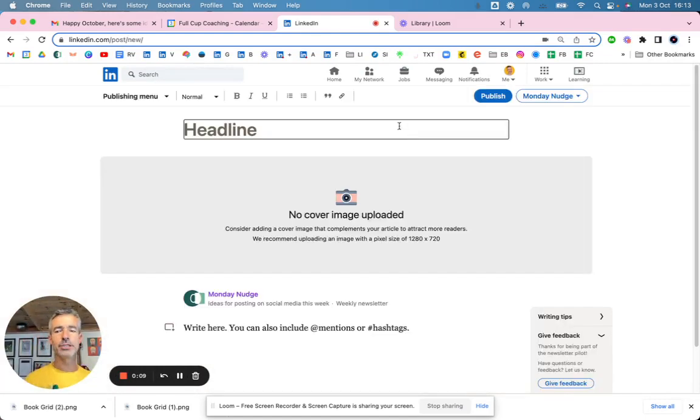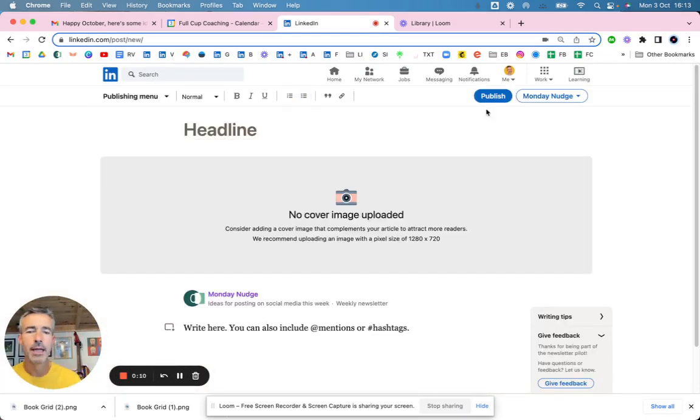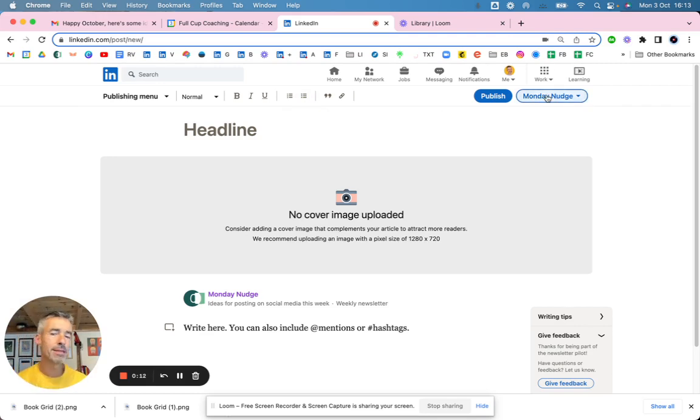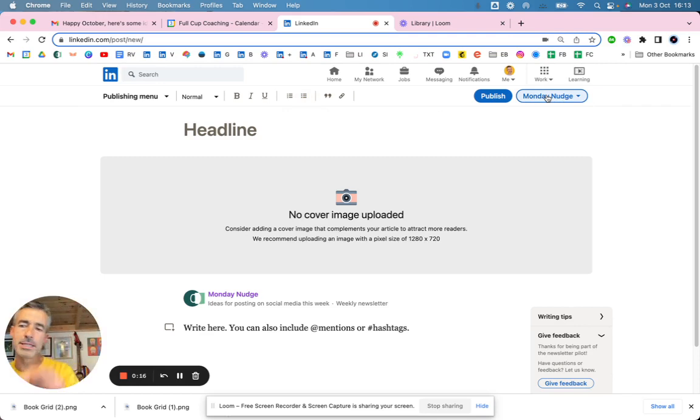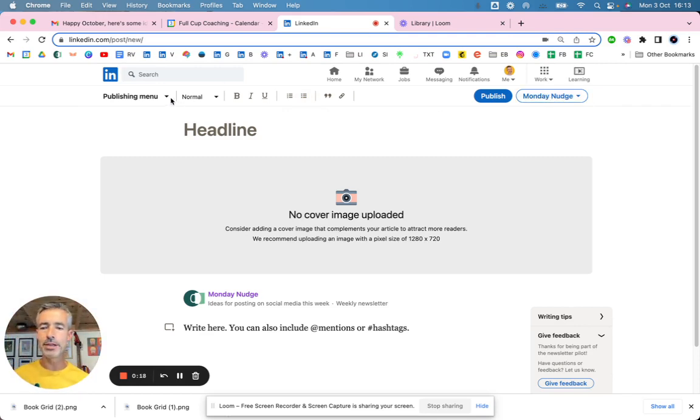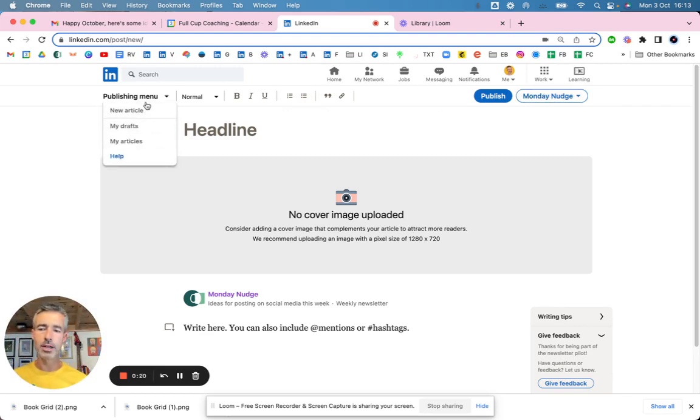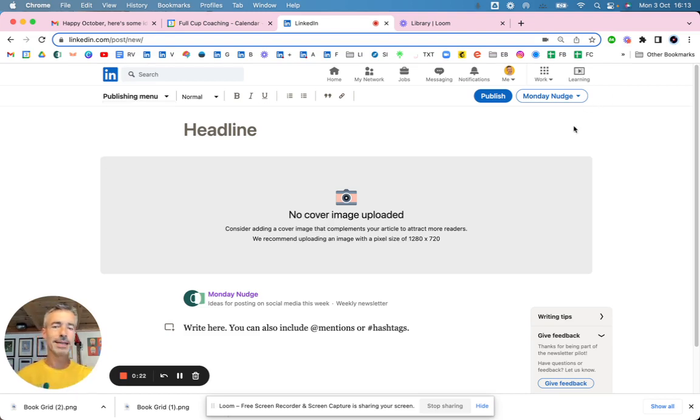So the first thing I do is go into article and it's all automatically coming up with my Monday nudge. Now I can't undo this and go back. So when you first go into this, you get the option of whether or not you do a newsletter or you do an article. That's what I'm doing. It's automatically come here and it's dead easy to do.